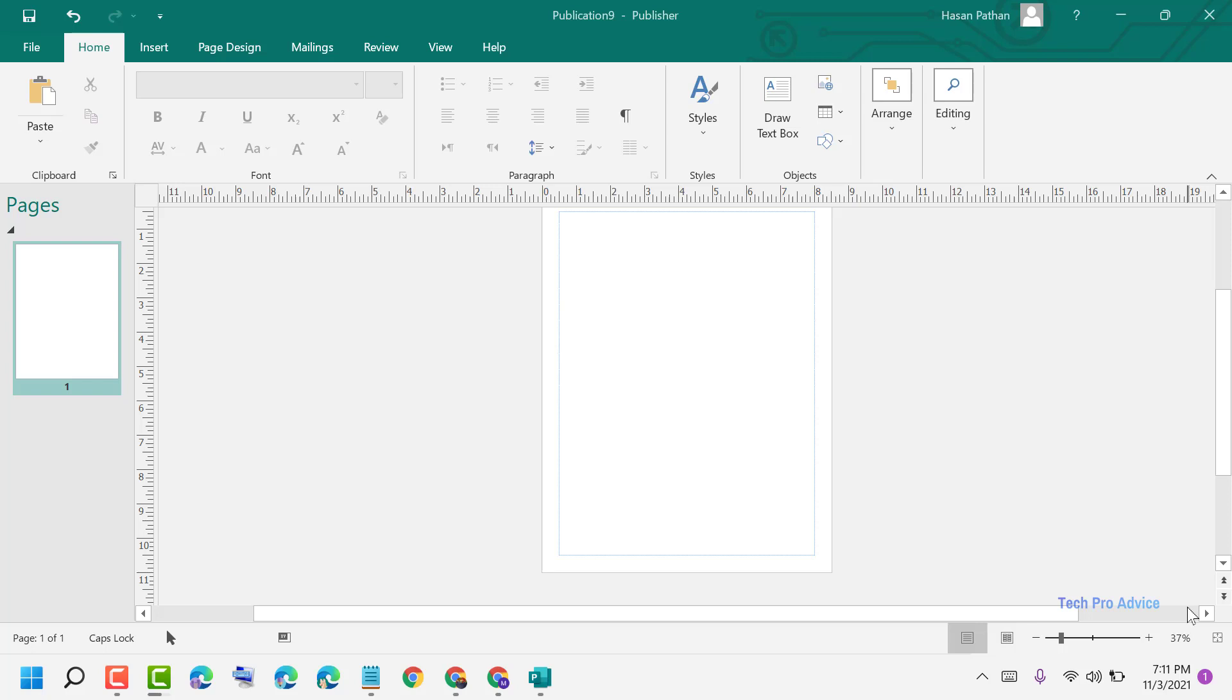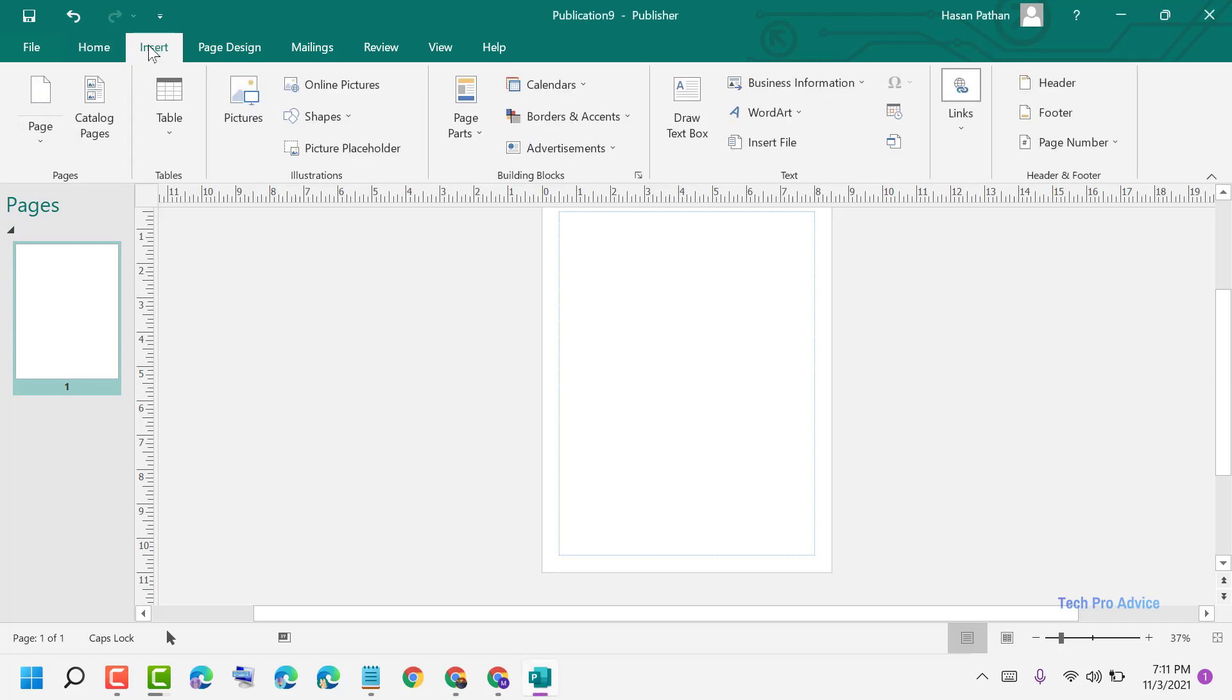Hello friends, today in this video I will show you how to create a new page in Microsoft Publisher. To create a new page, click on Insert, now click on Page.